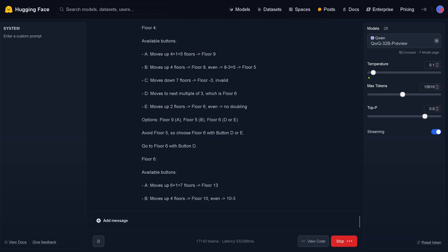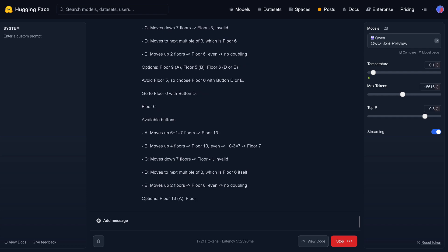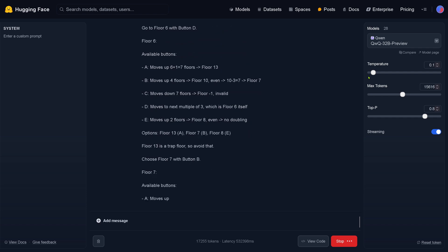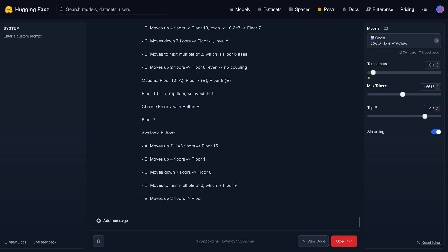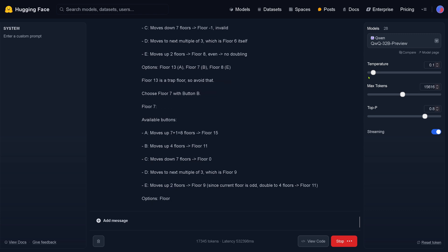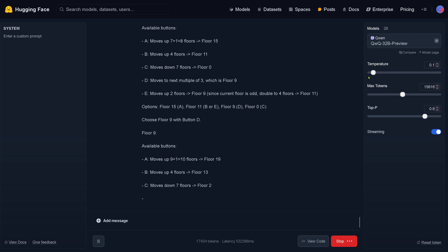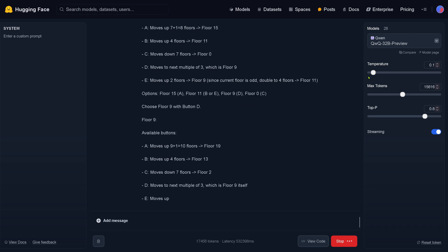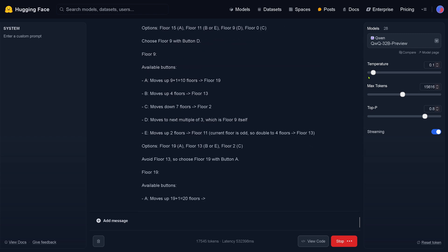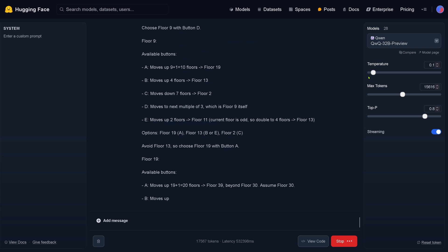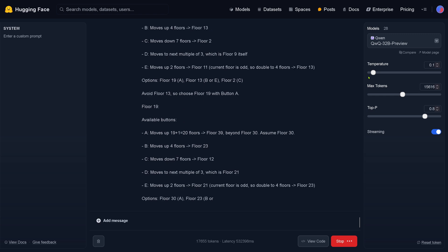Where would we go? Start again at floor number 6 — my goodness, why are we moving back to floor number 6? This is real time, this is real speed. Floor 9, available buttons A, B, C, D, E — this is nice. The system knows exactly what would happen if it were at floor number 9. Now it's positioned itself at floor 19. It's not finding a solution here — but look at all the available buttons.